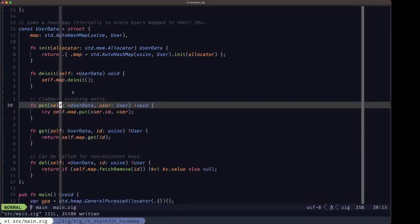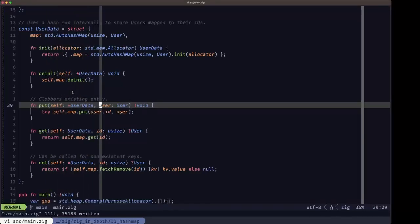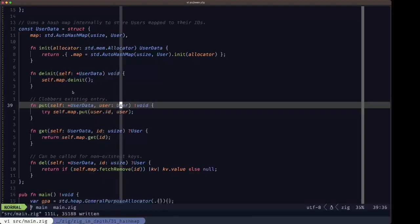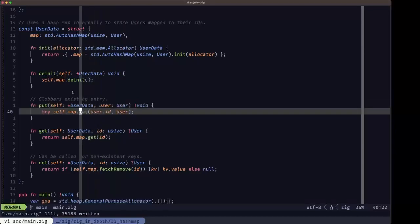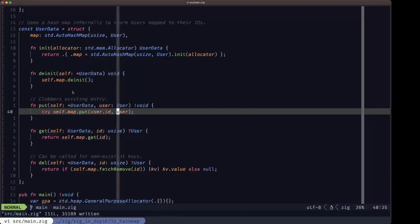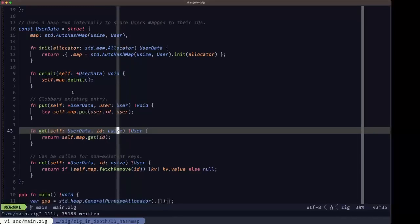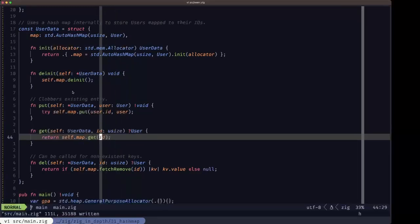Now we're going to have some functions that are the wrapped interface to the hash map methods. We need to add items to the map, so we define a put method taking a User, because we use the id field of the user itself as the key. We then use the map's put method, specifying the key as the user's id field and the value as the user itself.